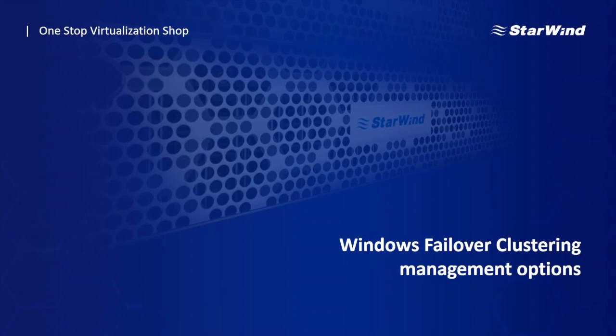Hello everyone once again. Thank you for joining this webinar. Now let me introduce myself. My name is Ivan. I am a pre-sales engineer here at Starwind and today we'll describe the topic of how we can manage Windows failover clustering.